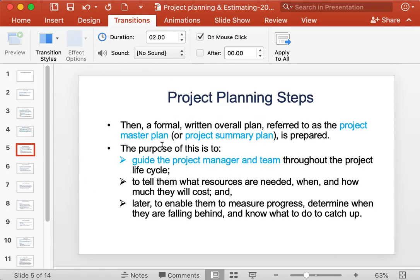After that, a formal overall plan is prepared, called the project master plan or project summary plan. The purpose is to guide the project manager and team throughout the project life cycle, telling them what resources are needed, when, and how much they will cost. This master plan also enables the project manager and team to measure progress, determine when they are falling behind, and know what to do to catch up.